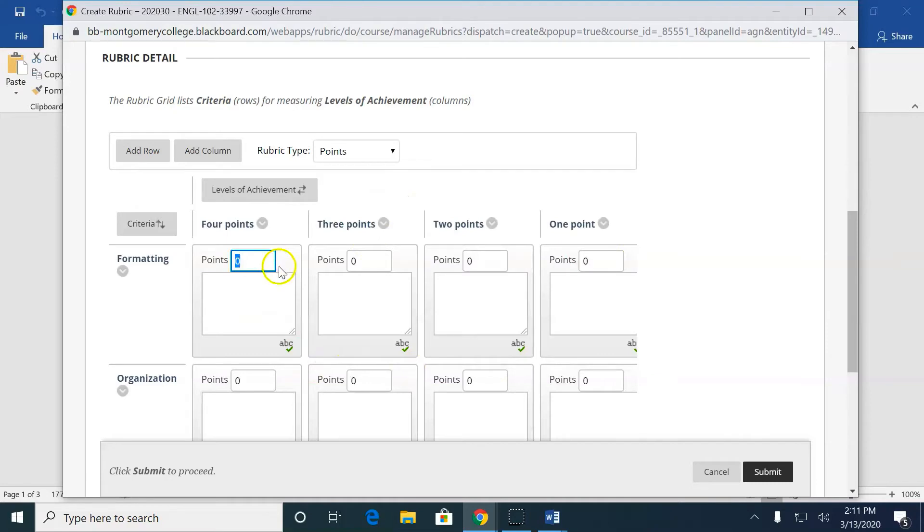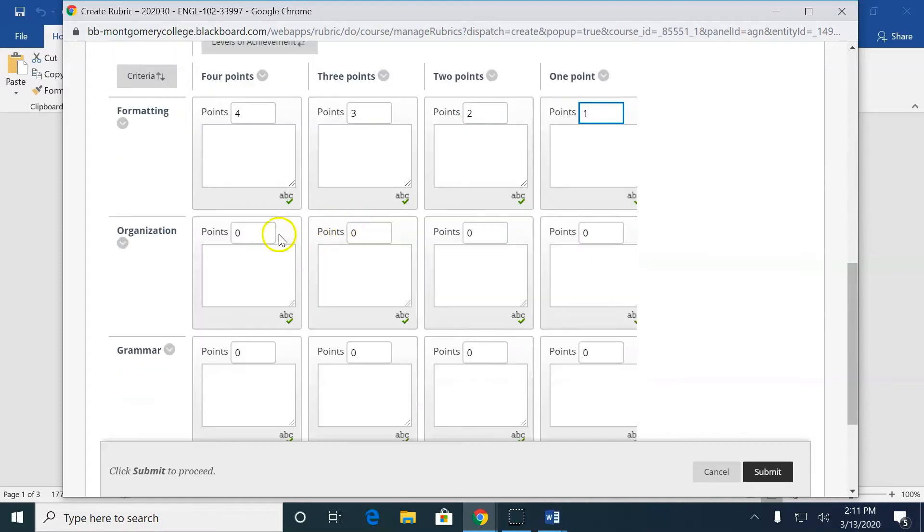And then, with here, I have to give how many points. So, for each category, I have to do this. I have to go from one thing to another. Even though it's the same for all of these, I have to do it each time.